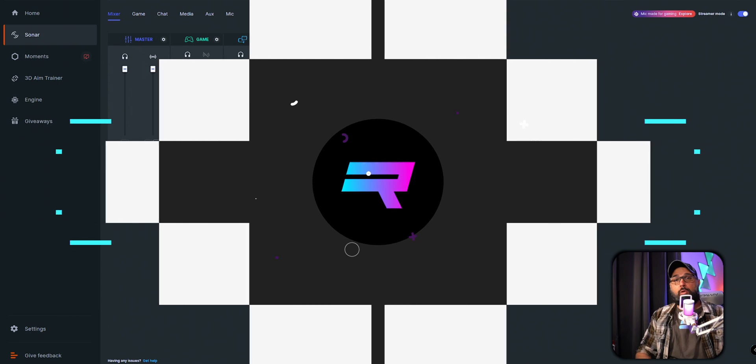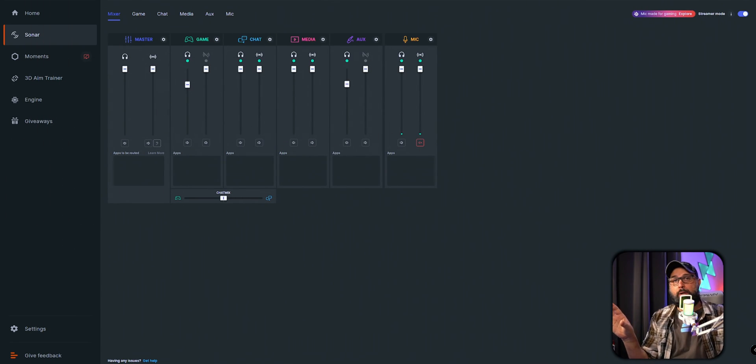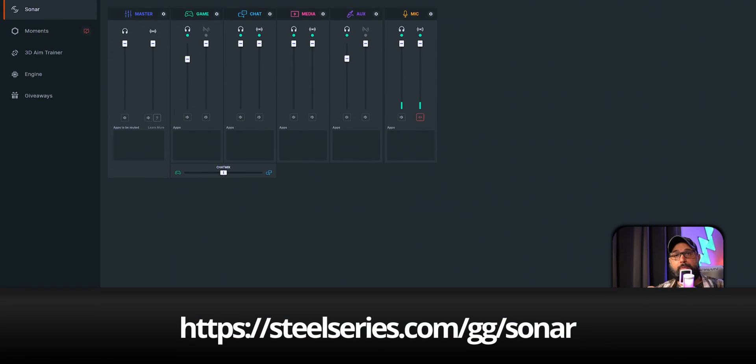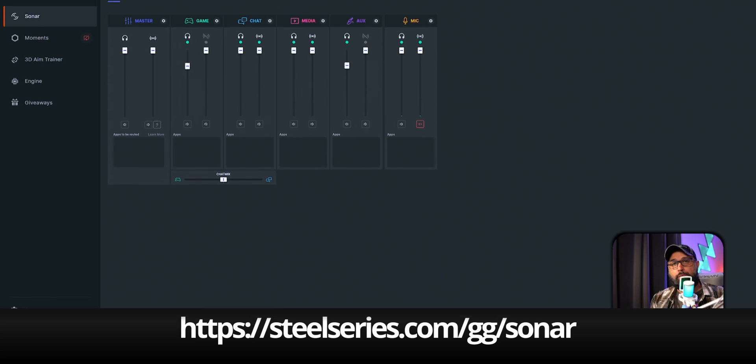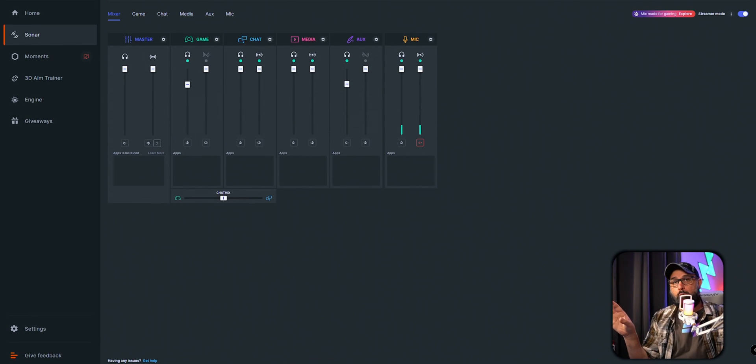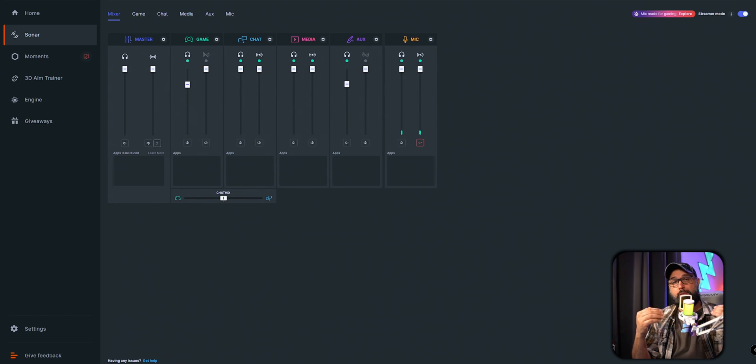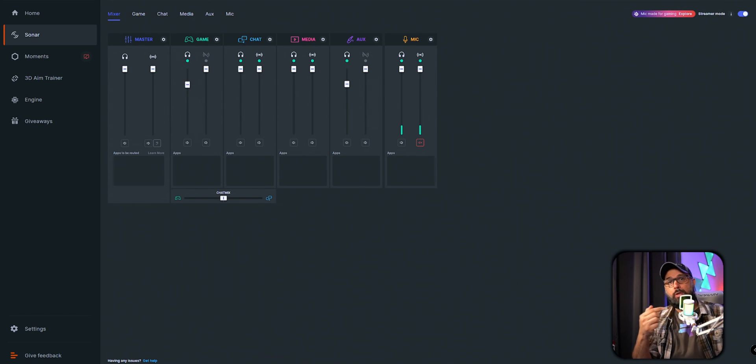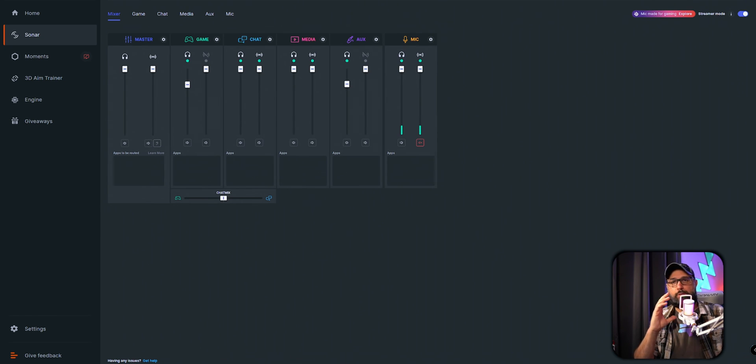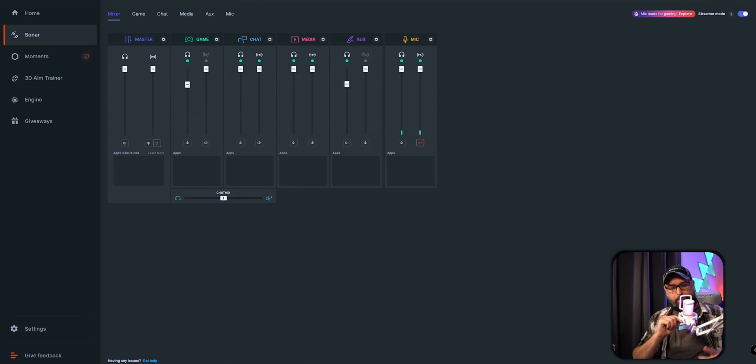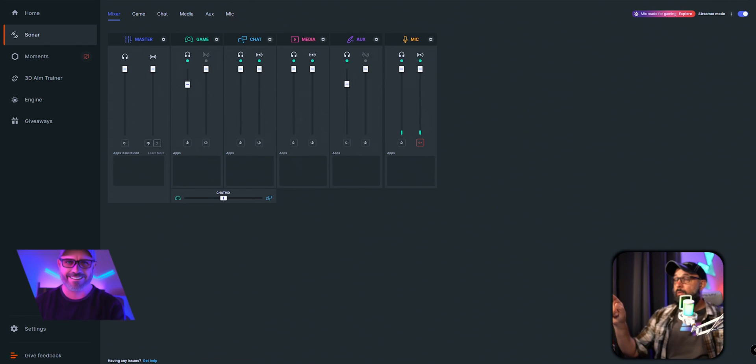All right, so right now we're here on Sonar from SteelSeries. This is a free software on the screen you can download for free on the website that I'm going to link in the description below. The sound that you're hearing right now is raw sound without any noise cancellation. This microphone does have an option for cancellation mode on it, but it's not in cancellation mode right now. It's basically just the raw sound. The volume of this microphone that I'm using right now for this EQ is just the first dot of this microphone under the microphone.